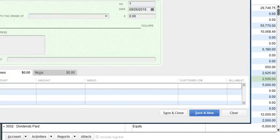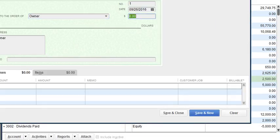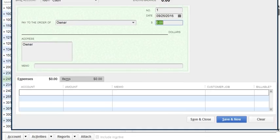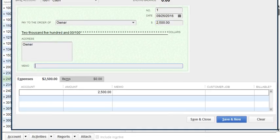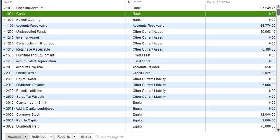I'm going to write a check to the owner, click Add, and it's going to be $2,500 for materials. We're going to select that 'Pay to Owner' account. And there you go — the paid to owner has been settled, and that is how you record this type of transaction when the owner pays for something for the business.